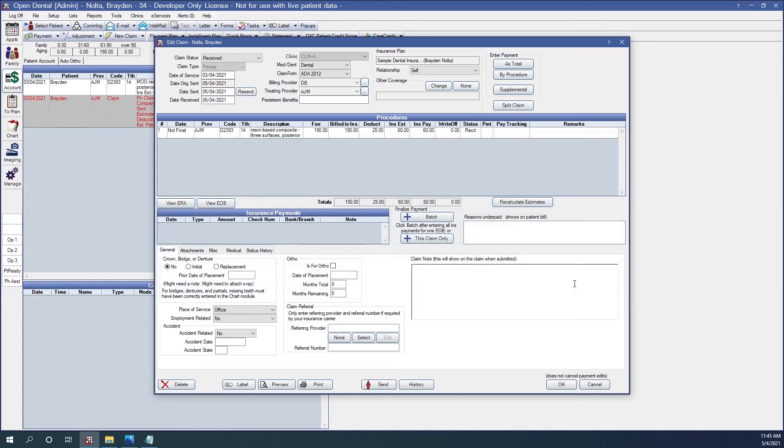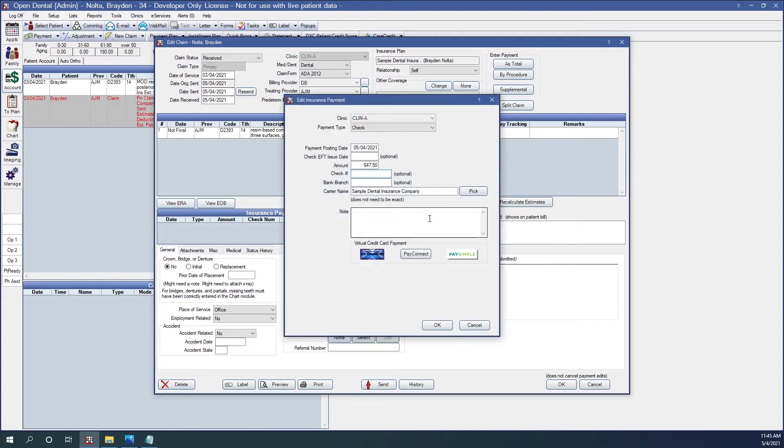And now because Braden is the last claim on the EOB, now I'm going to hit this batch button. What this will do is it will combine all of the claims that I have just received onto one check. It brings up the Edit Insurance Payment window. I'll put in the check information. And click OK.